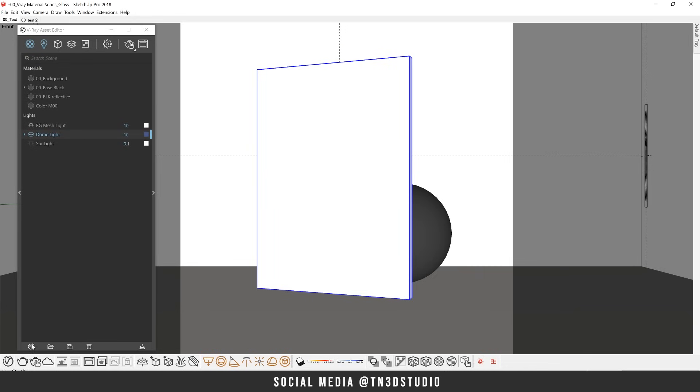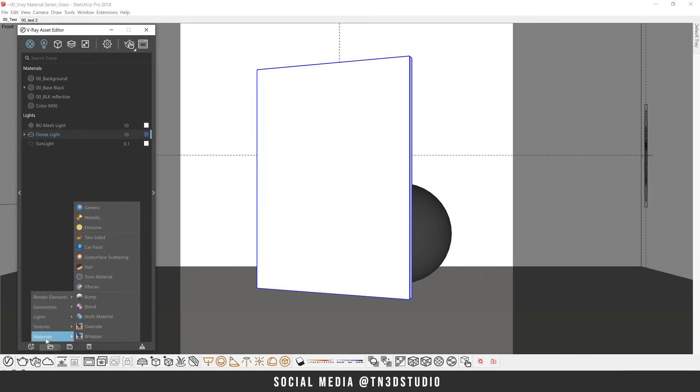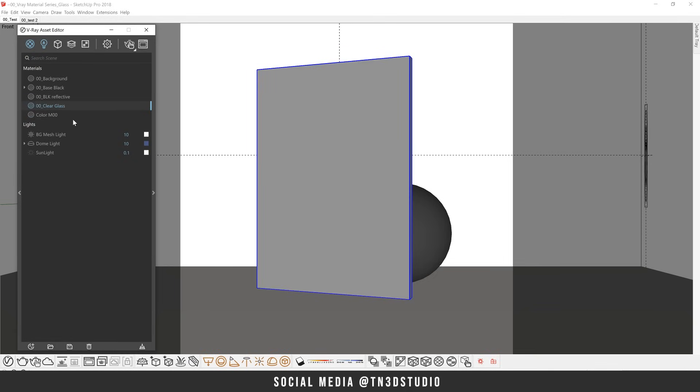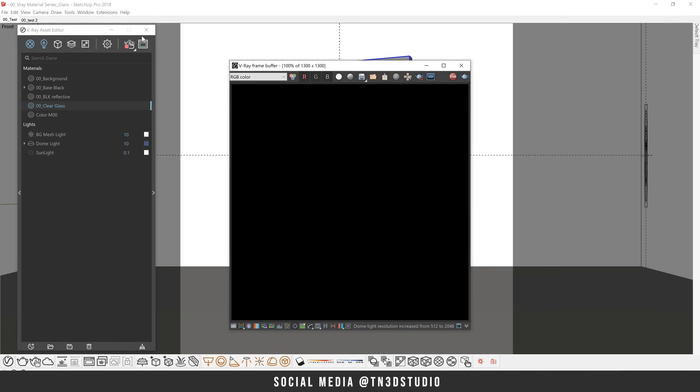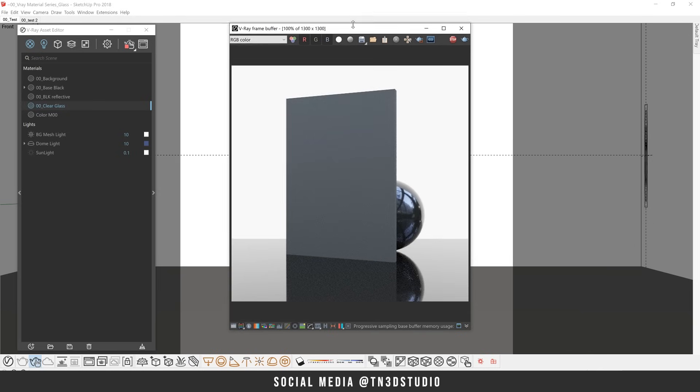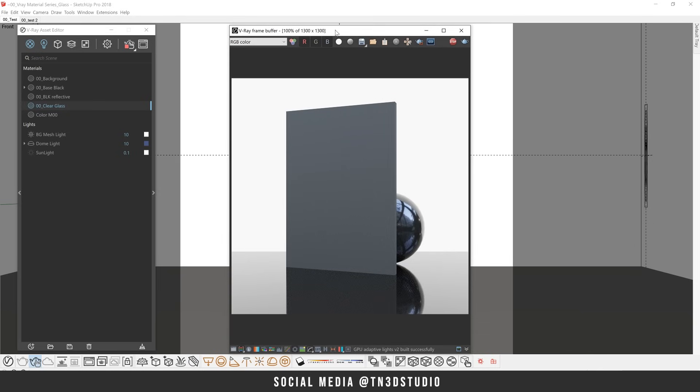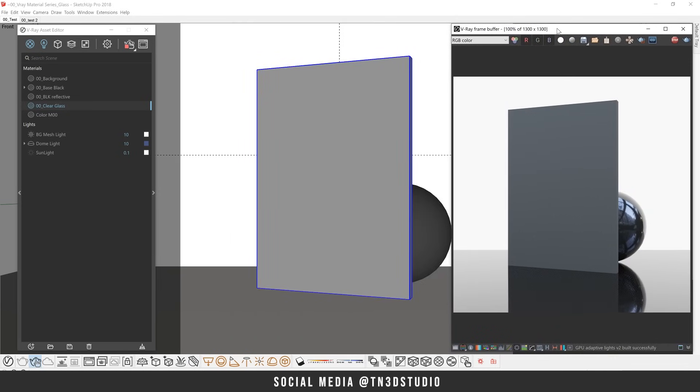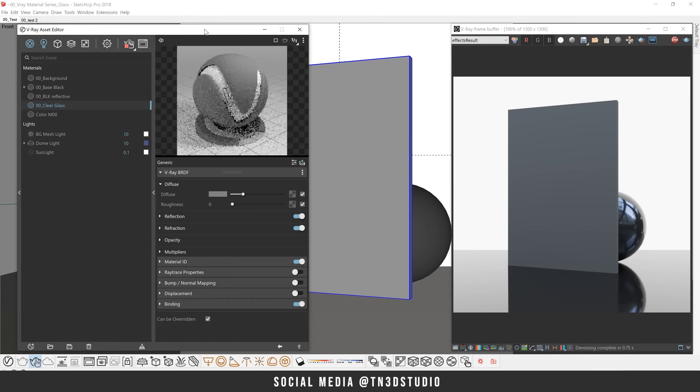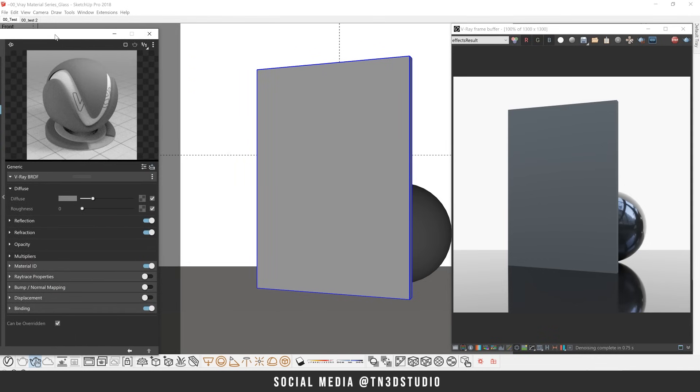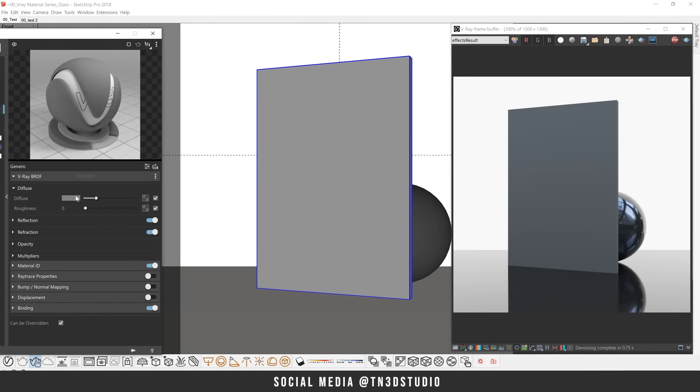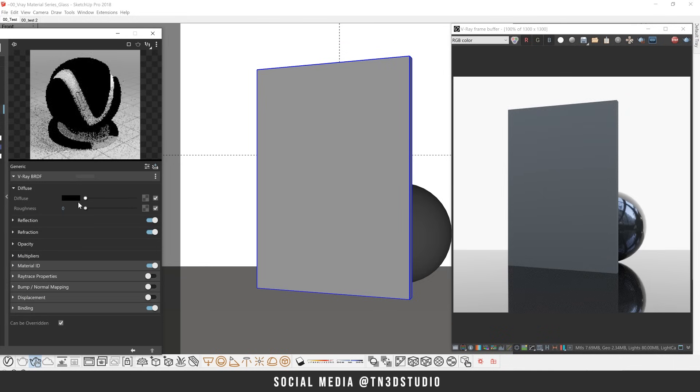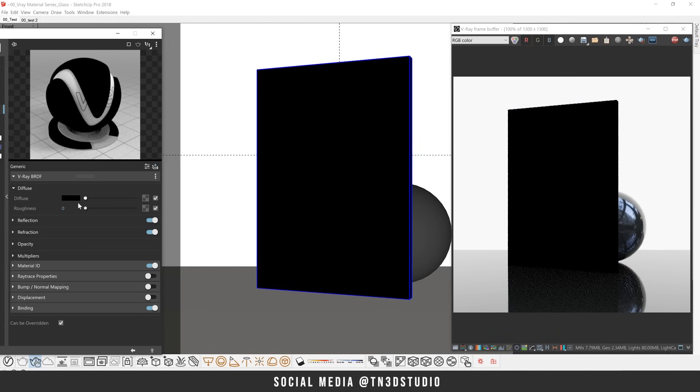So let's get started by creating a clear glass material. Let's create a new generic material, give it an appropriate name, and we're going to apply this to our glass panel. Now for our diffuse color, this is where you would normally load in a texture or a color to act as the base surface for your material. Since glass has very little to do with the diffuse, we're going to set this color to black and we'll leave the rest of the settings as is.